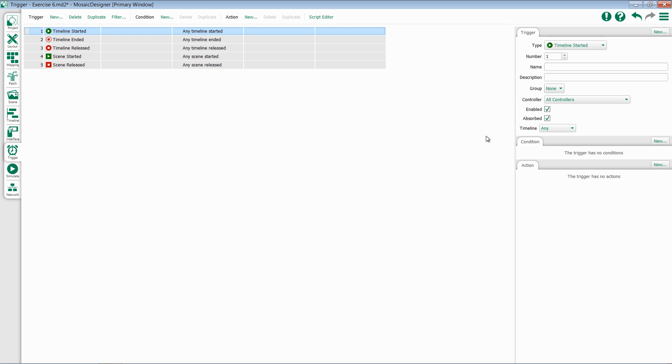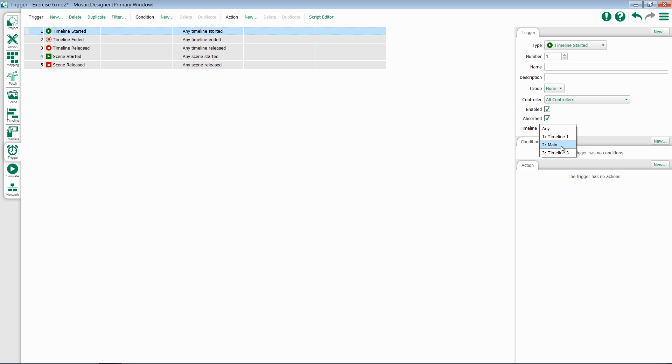Specific to Timeline Started is the ability to choose a timeline. By default, you'll see Any, which means this trigger will fire any time any timeline is started for any reason. If I'd like to be more specific, I can select a specific timeline from this dropdown menu. For instance, Timeline 2, Main.